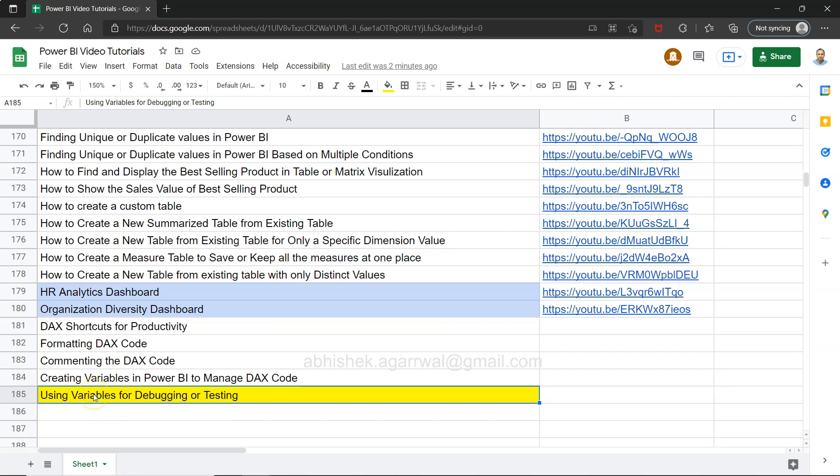Hello and welcome to the new Power BI tutorial video. In this video I want to show you how you can use variables for debugging or testing. What I mean by that is whenever you're creating a DAX calculation or a big calculation, if you want to test a part of it to see what output it's giving, you can do that.